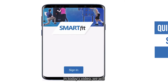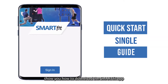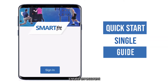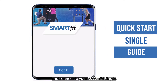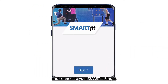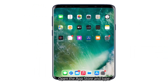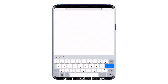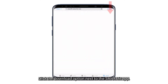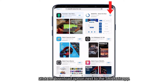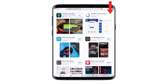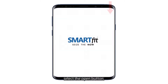In today's video, we will show you how to download the SmartFit app, create an account, and connect to your SmartFit single. Open the App Store and type SmartFit-SeizeTheNow. Click the Download option next to the SmartFit app. When the download is finished, select the Open button.